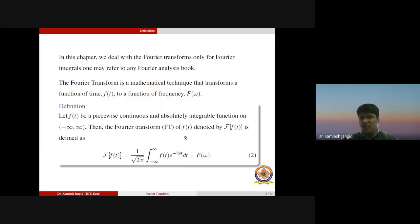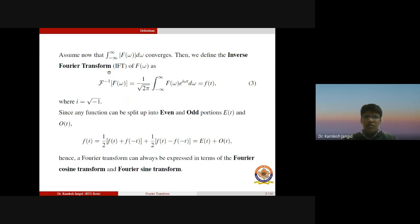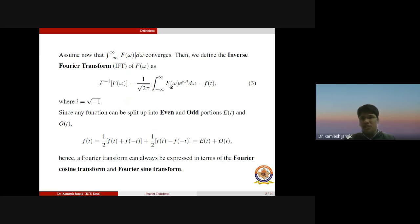Now if the Fourier transform of any function f(t) exists, then we can find its inverse Fourier transform. Assume that the integral from minus infinity to plus infinity of capital F(ω) dω converges — meaning this integral exists and has a unique finite value. Then we define the inverse Fourier transformation, abbreviated as IFT, of F(ω), which equals the actual function f(t). This is: one upon the square root of 2π times the integration from minus infinity to plus infinity of F(ω) e^(iωt) dω.